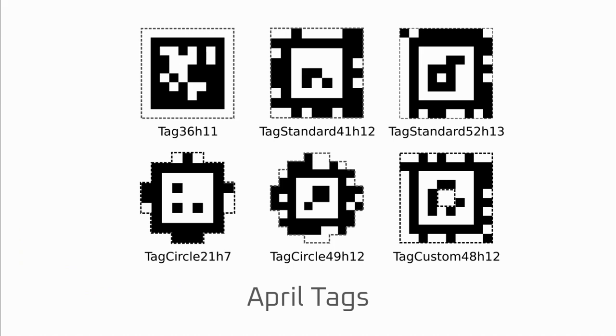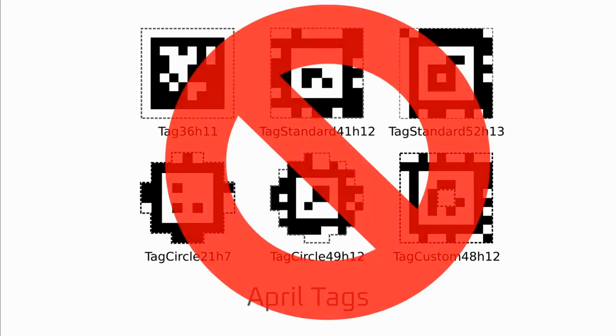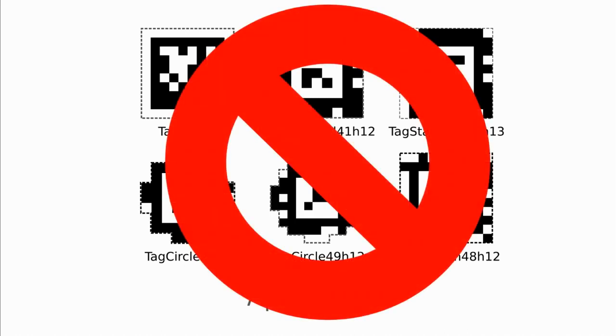Many teams use AprilTags to accomplish this. AprilTags is an open-source library that makes detection very easy. However, we think that there is value to exploring FTC ML. It gives you experience with real machine learning and is a very valuable learning experience.